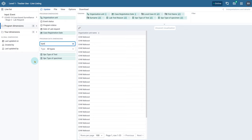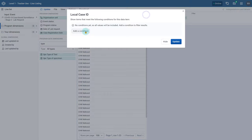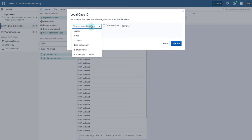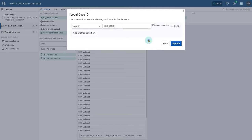Let us review the same case we were looking at in the capture app. We will do this by adding a filter to the local case ID attribute. This attribute is of text type, and the filtering menu has several options for adding conditions on text attributes. Since we know the ID, we will use 'exactly' and enter the ID, then update the table. You should see the events that are associated with this person's record.